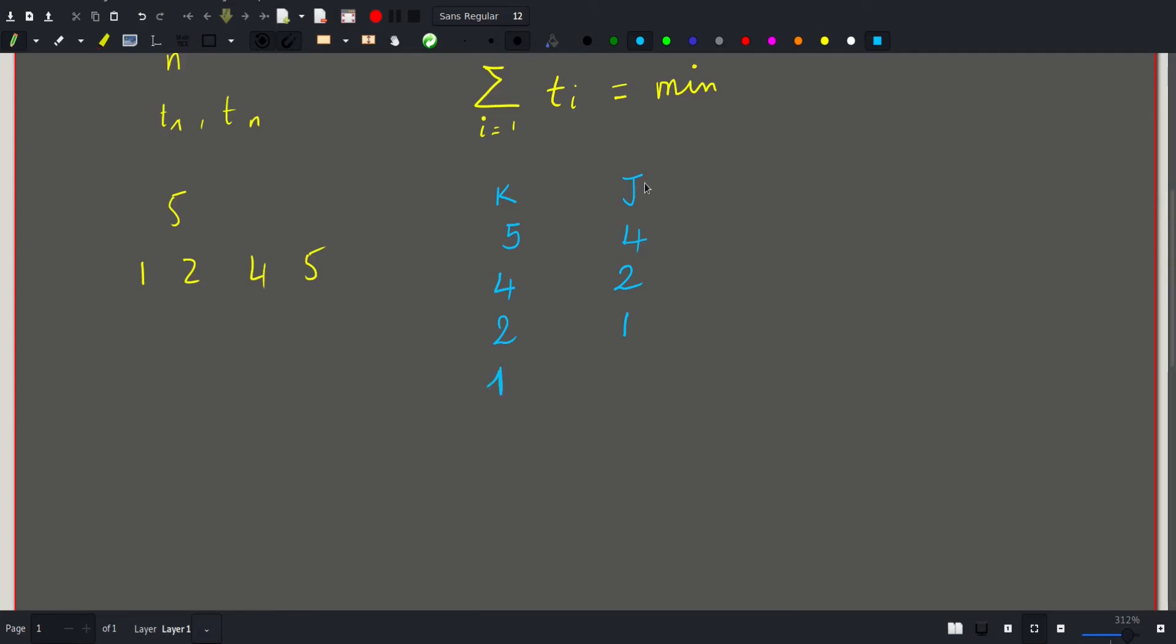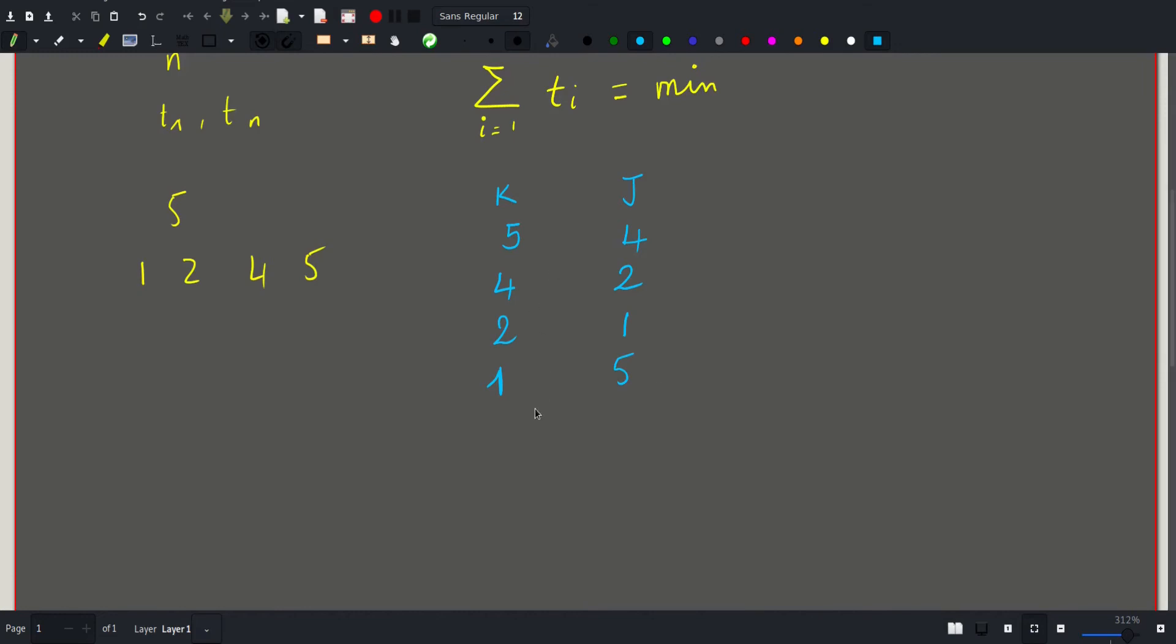Here the time that J took is 4 plus 2 plus 1, which is 7, which is larger than this 5 that K started with. So J can read that book 5. And the total time here is just the sum of all these books. And the total time here is also the sum of all these books.